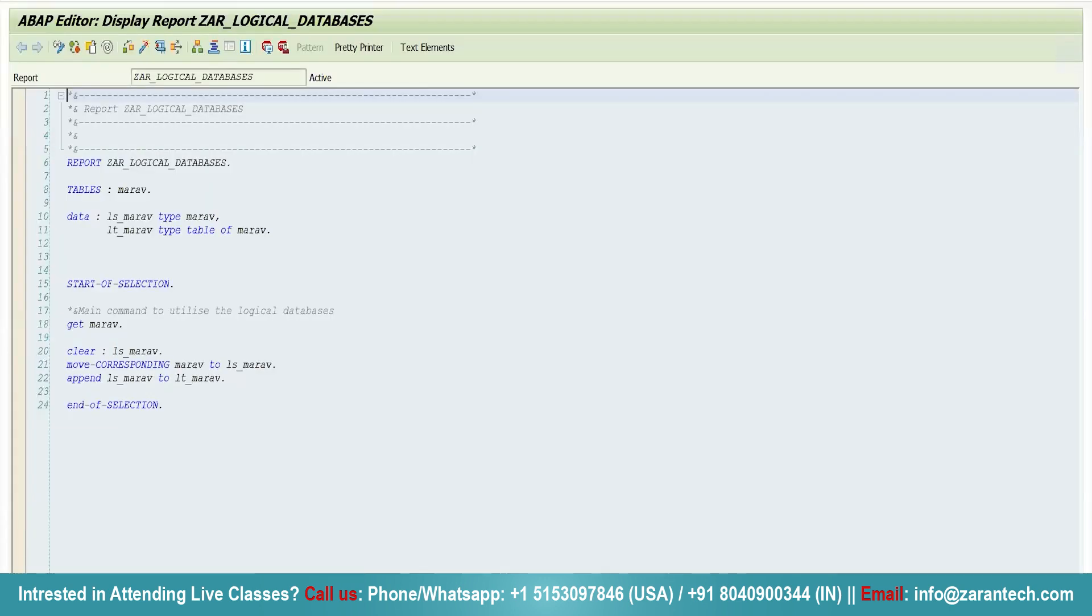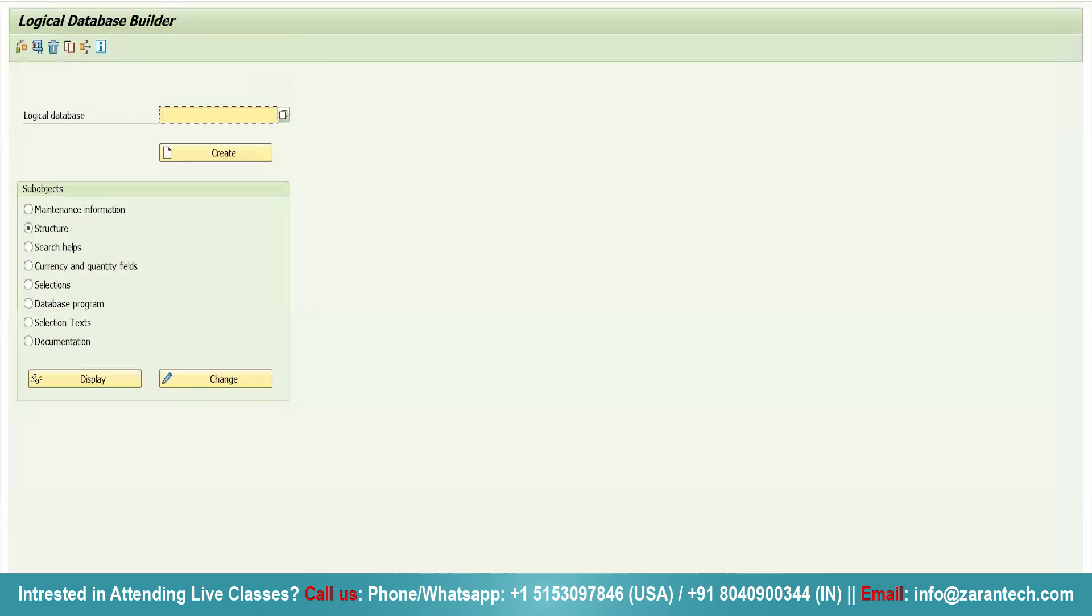Now, how can we see it? We have a dedicated transaction code SE36. Simply go to SE36, we can see we have a logical database builder.